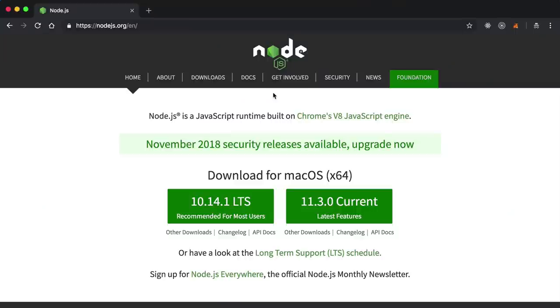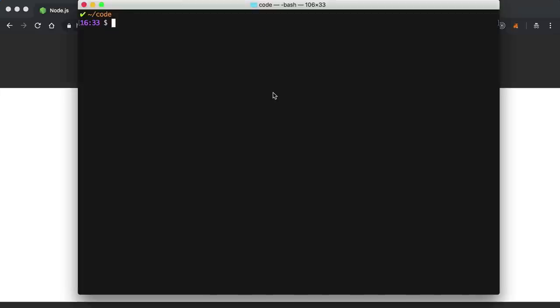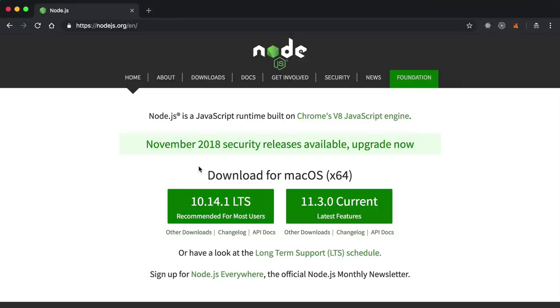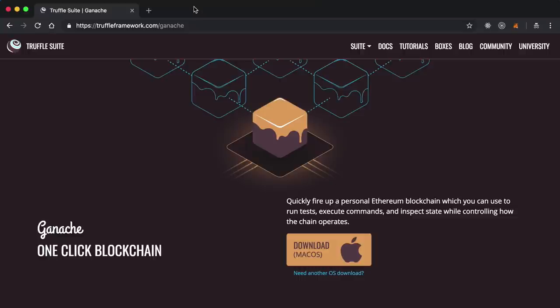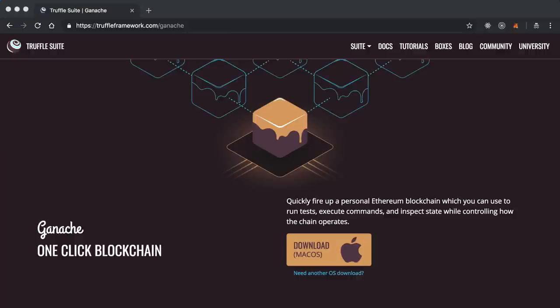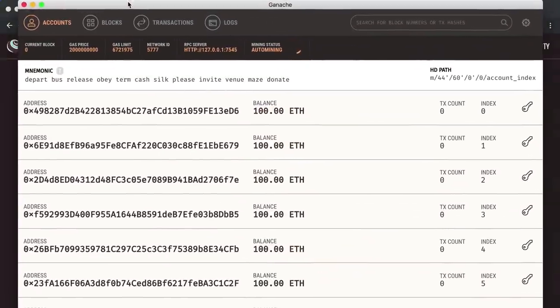Now that we've covered the basics, let's get set up so we can start building. Before you get started, you need to make sure you have Node.js already installed on your computer. You can check by going into your terminal and typing 'node -v'. You can install Node with a package manager like Homebrew, or download it directly from the Node.js website. The first item in the blockchain developer toolkit is a personal blockchain. We're going to use Ganache as our personal blockchain for this tutorial. You can head over to truffleframework.com/ganache to download it.